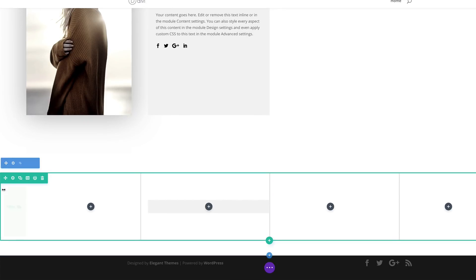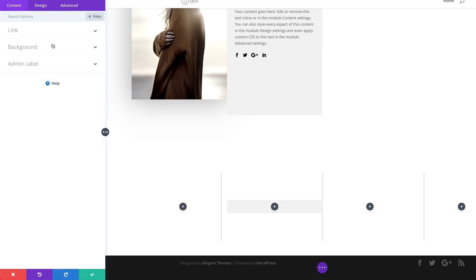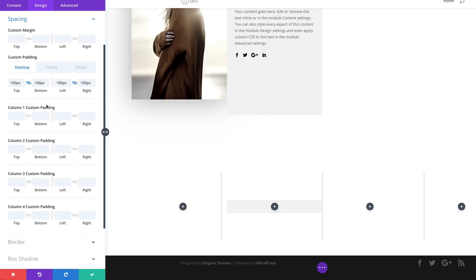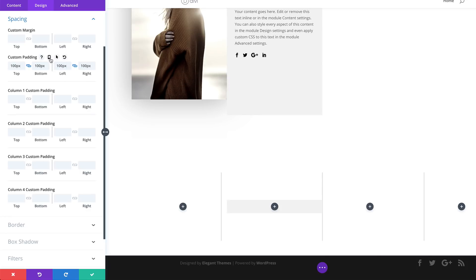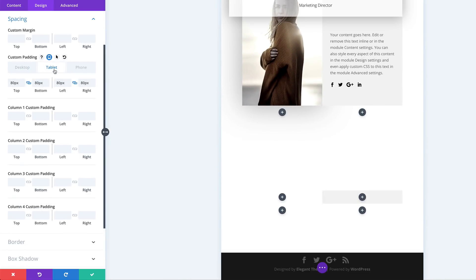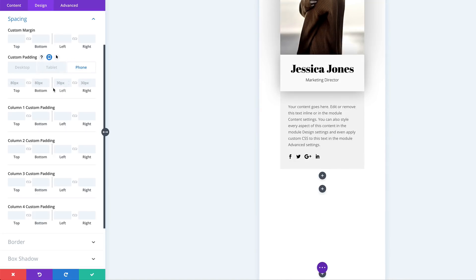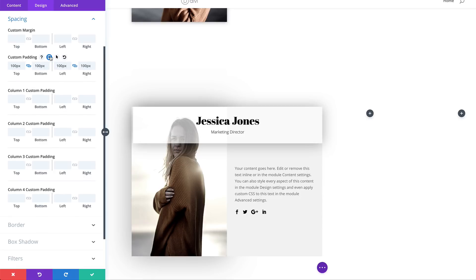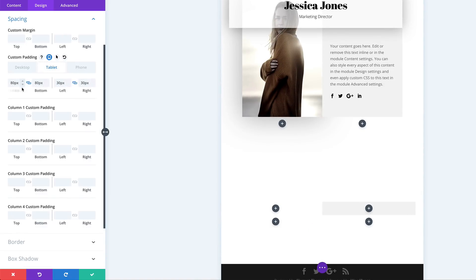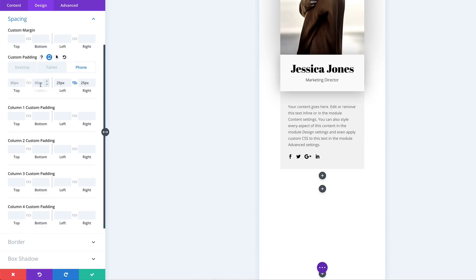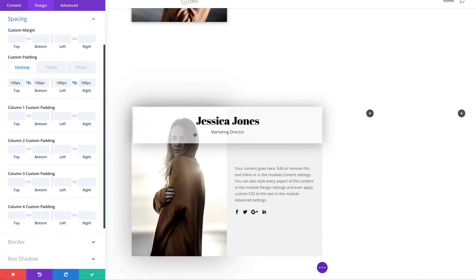Now we need to go into the row settings under Design > Spacing to make sure our tablet and smartphone settings are correct. Starting with padding: click the icon and check the tablet. Currently the padding is set to 80 — this needs to be set to 30. For the phone, the padding needs to be 25. For the top and bottom we have 80, which is the same for the phone. All the settings we need are now in place.